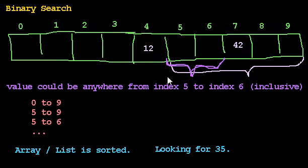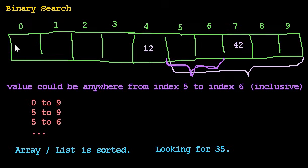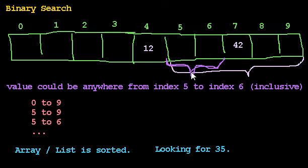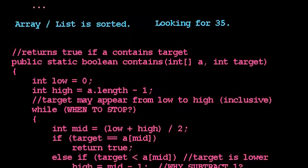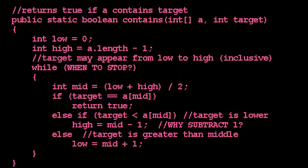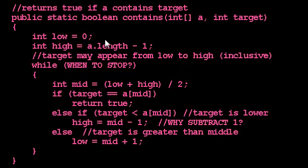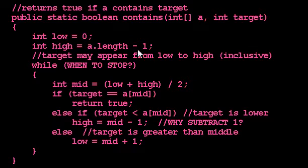In that algorithm, we recognized that we needed to keep track of a range of positions where the value we're looking for might appear. At the beginning of our algorithm, the range goes all the way from the lowest possible index, 0, to the highest possible index, a.length minus 1.